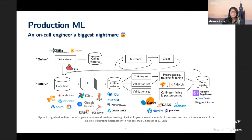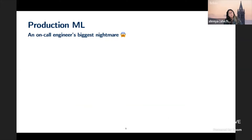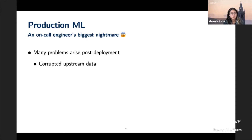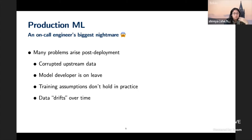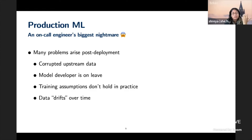Using existing observability systems for machine learning or end-to-end ML platforms was hard because we controlled part of our stack and had issues with other parts. As a consequence, we had all sorts of problems arise after deployment: corrupted data upstream, a model developer on leave with nobody knowing how the bespoke ML works, training assumptions that don't hold in practice like data delays, new regulations, or the dreaded data drifting over time.